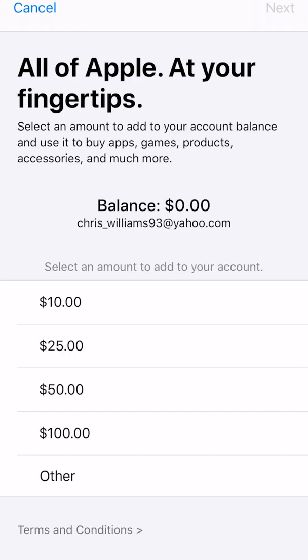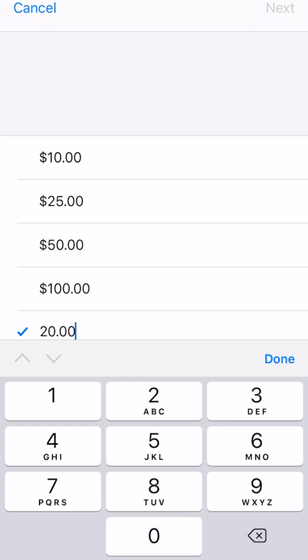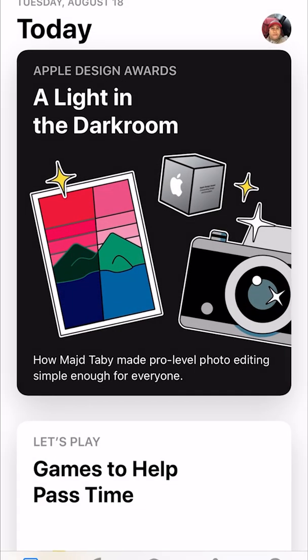From there, all you have to do is select the denomination you want. If none of the preset amounts work, tap 'Other' and type in a custom amount — say $20 instead of $25 — tap Done, then hit Next. It will then bring up a screen to have that money charged to whatever debit card or credit card you have associated with your iTunes account.